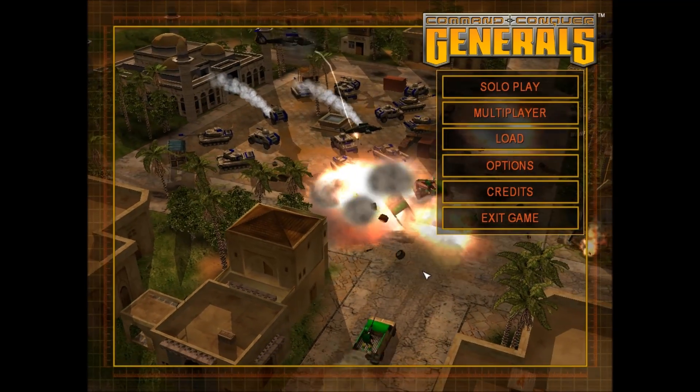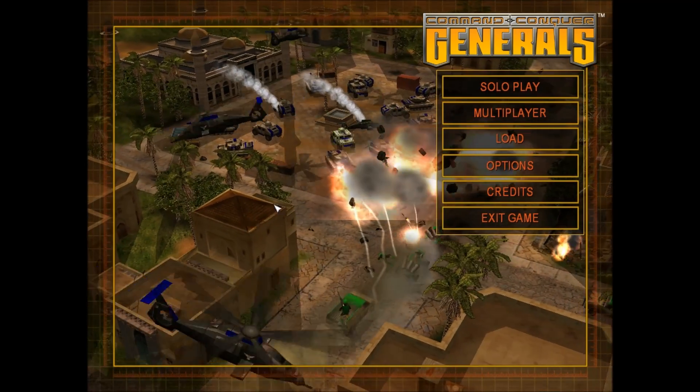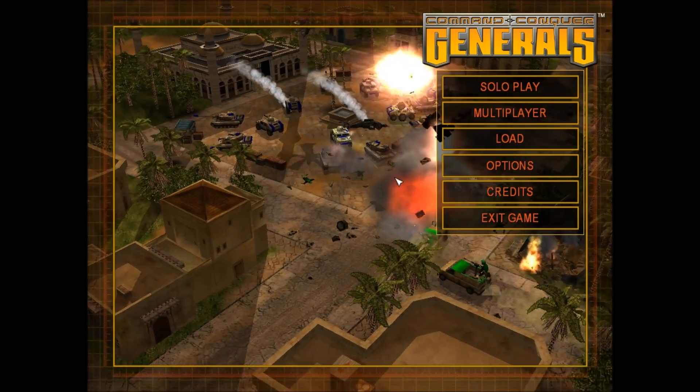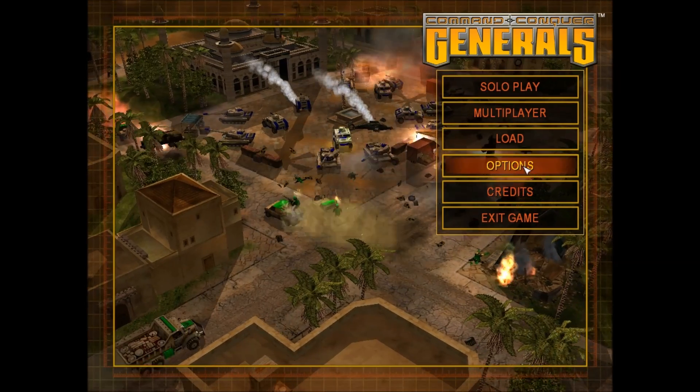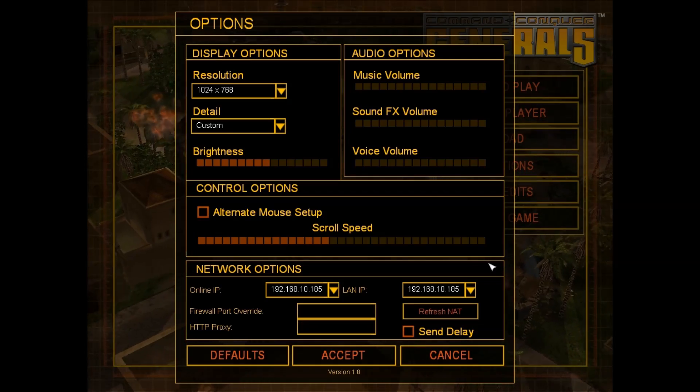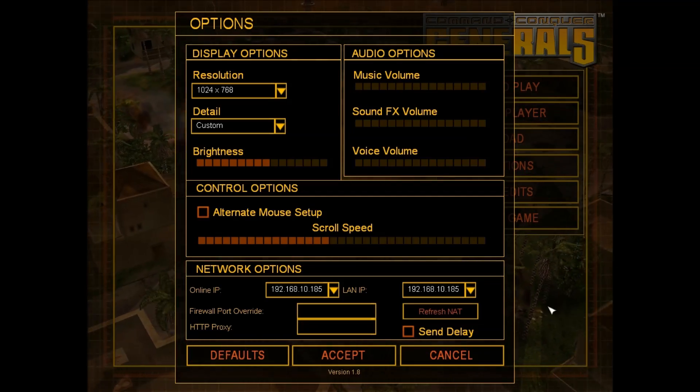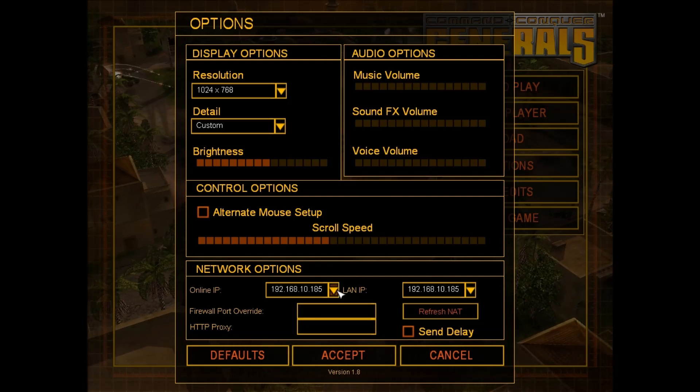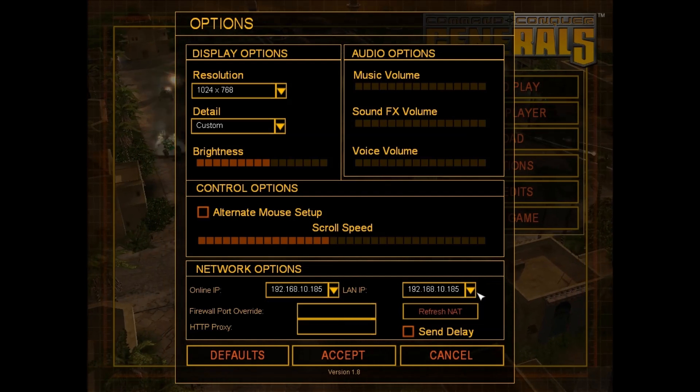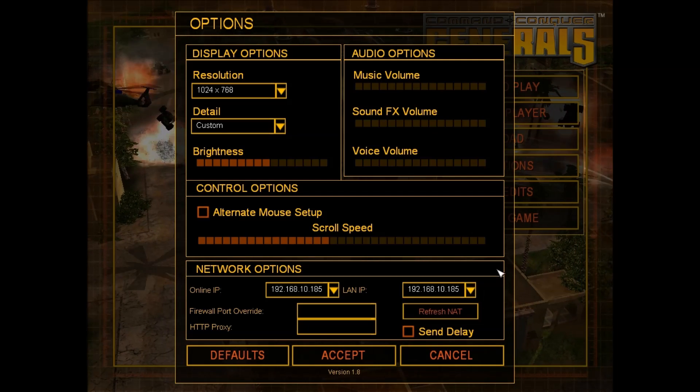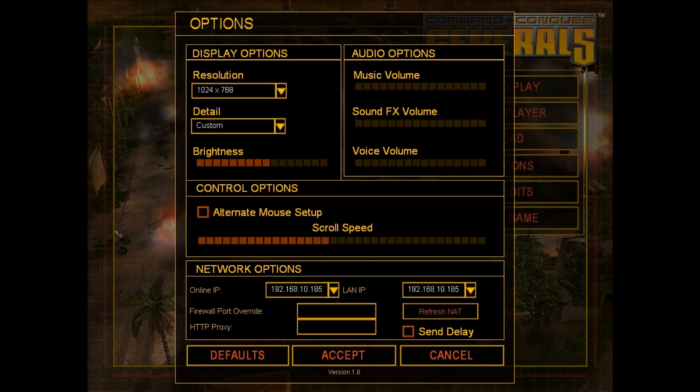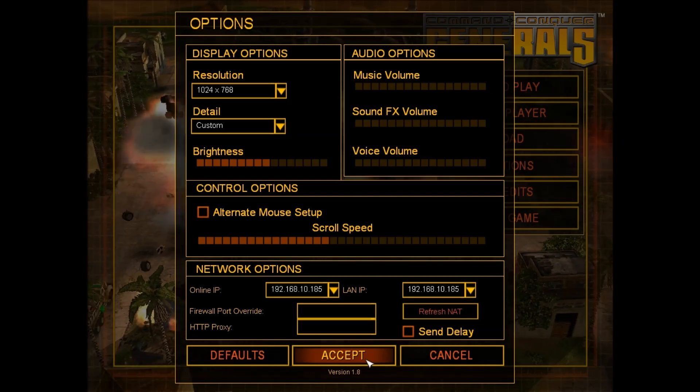As you can see now we're inside of Command & Conquer Generals. I've muted the sound for convenience. You want to go over to the option setting and make sure that your IPs are set up according to the network. You can hit the drop down arrow and go to different IPs if you have them but you want to use the IPs that are connected with the home group.